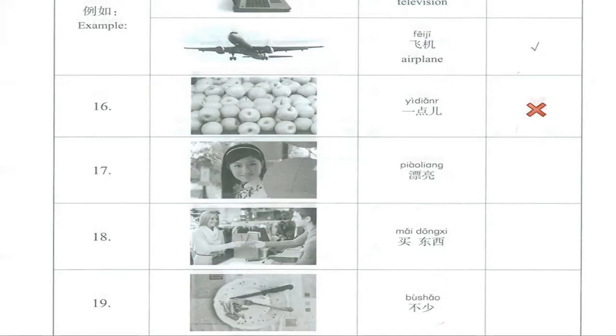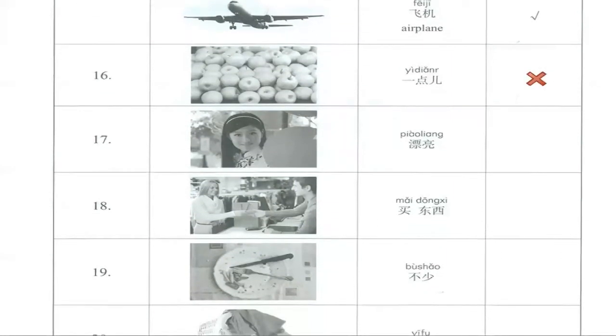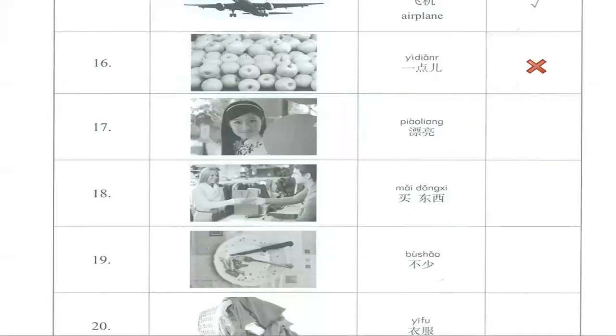Number 17, piàoliang, which means beautiful. This one we can say that is correct.